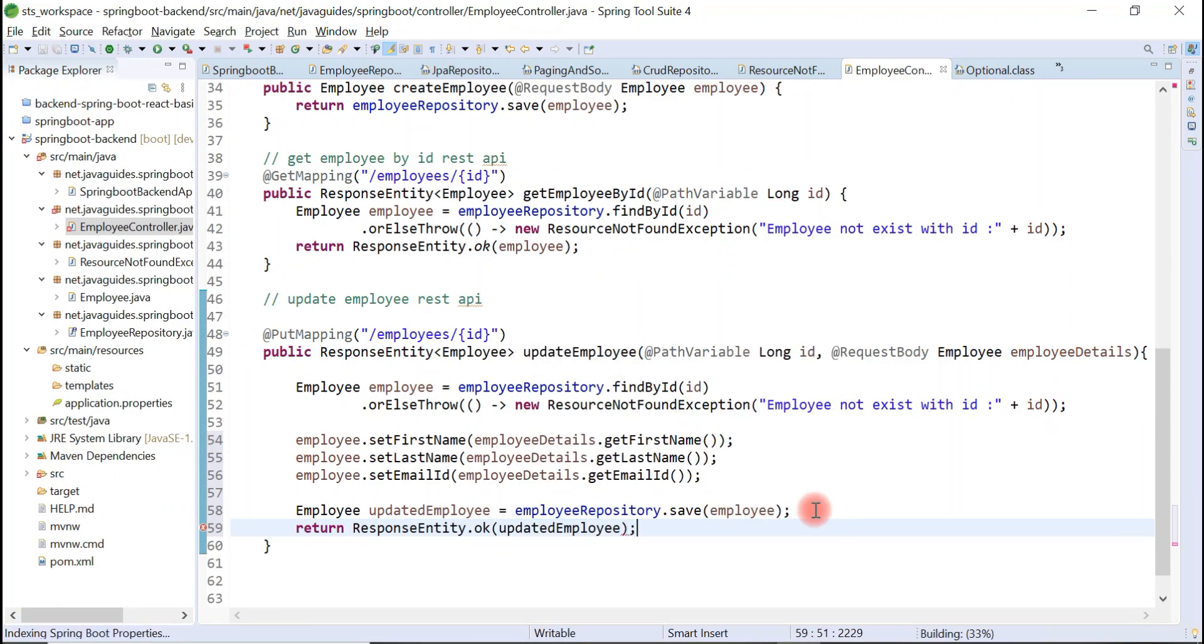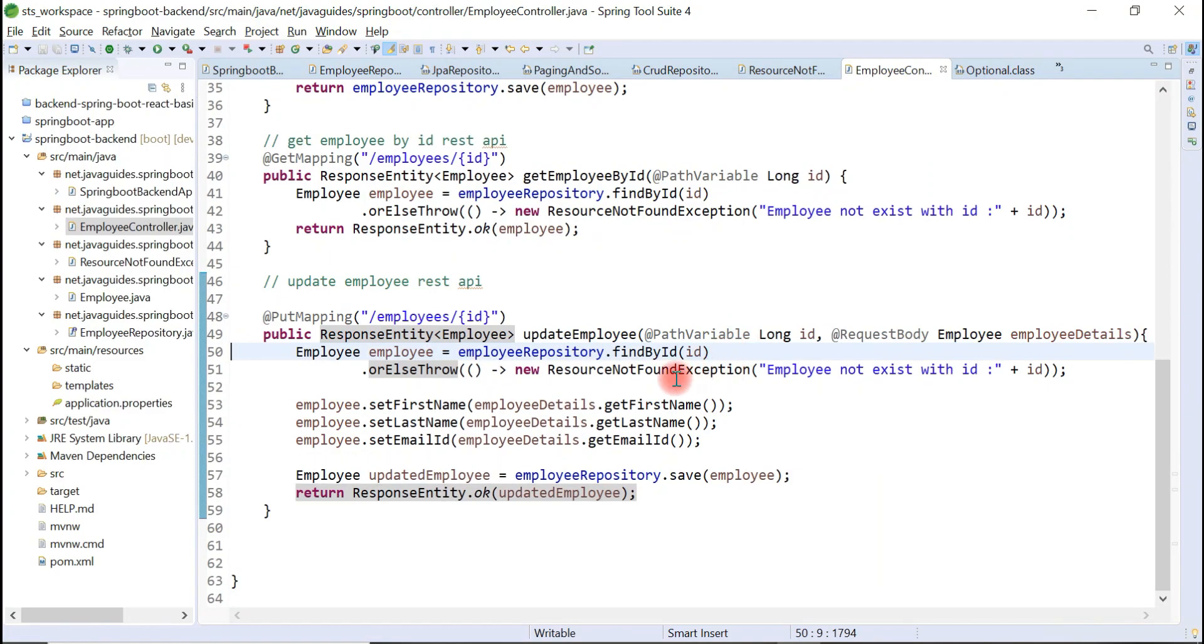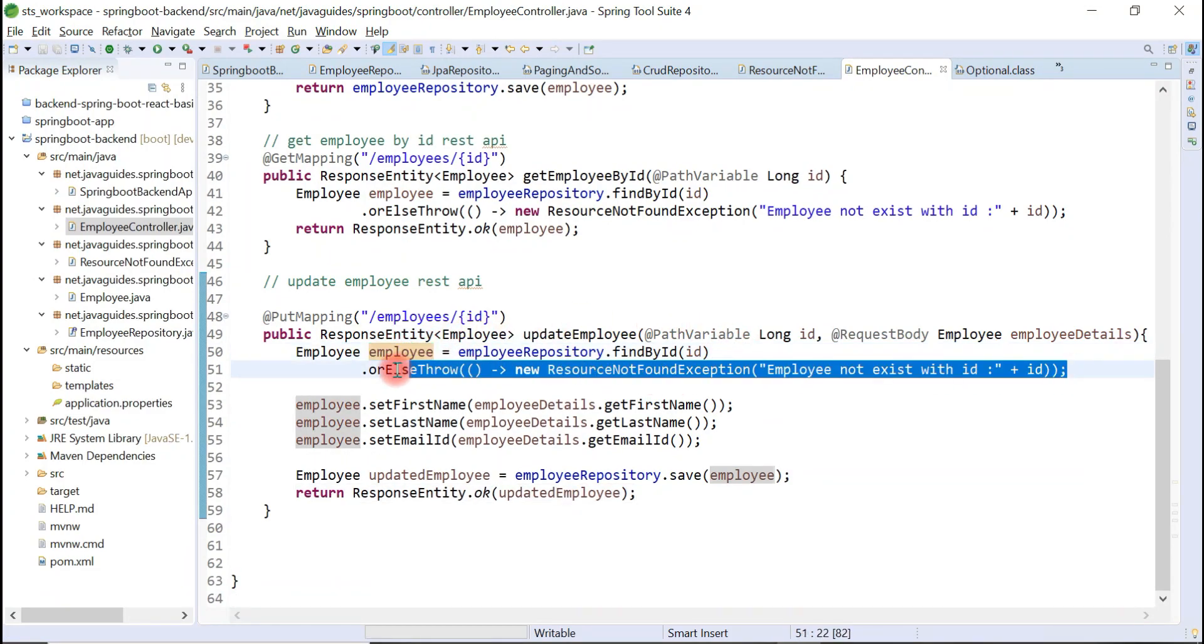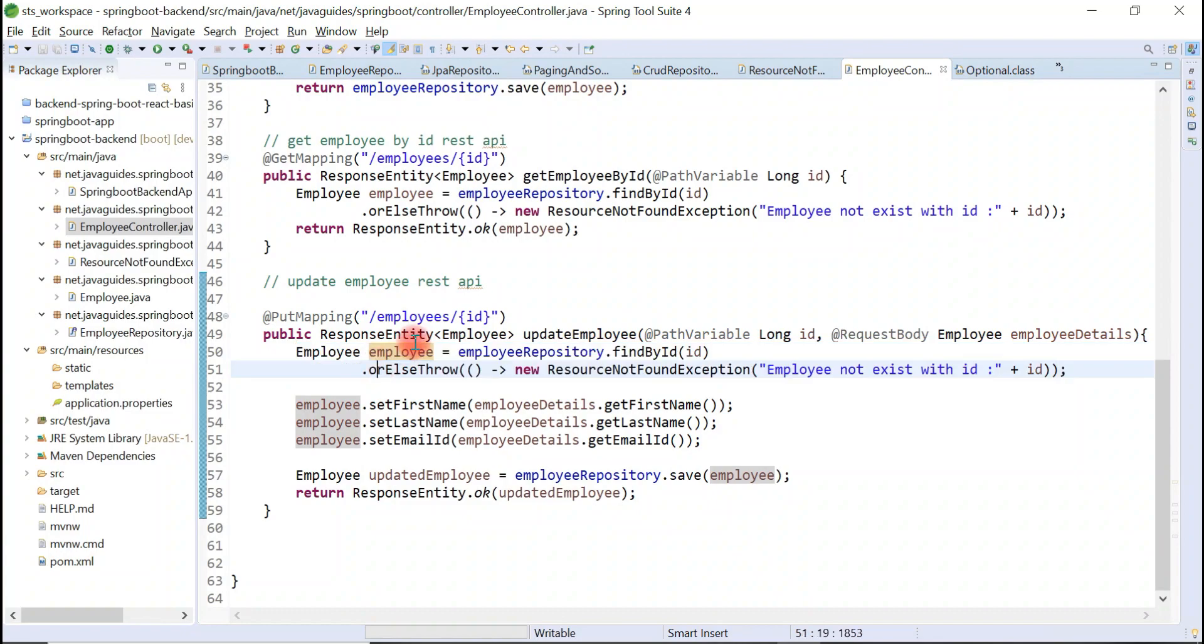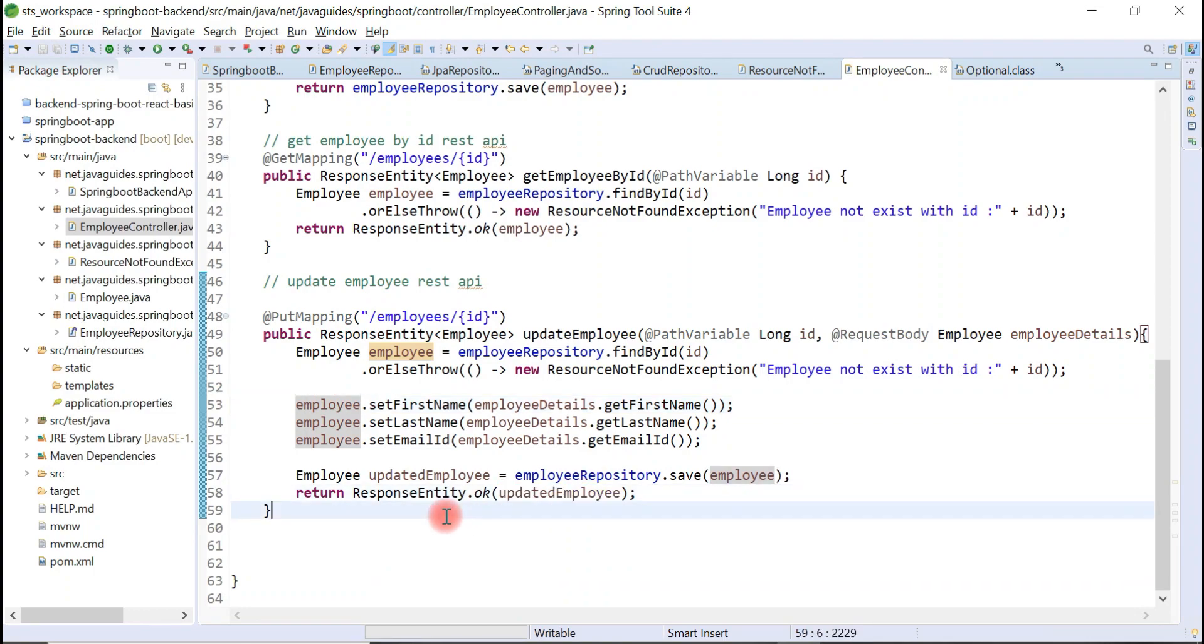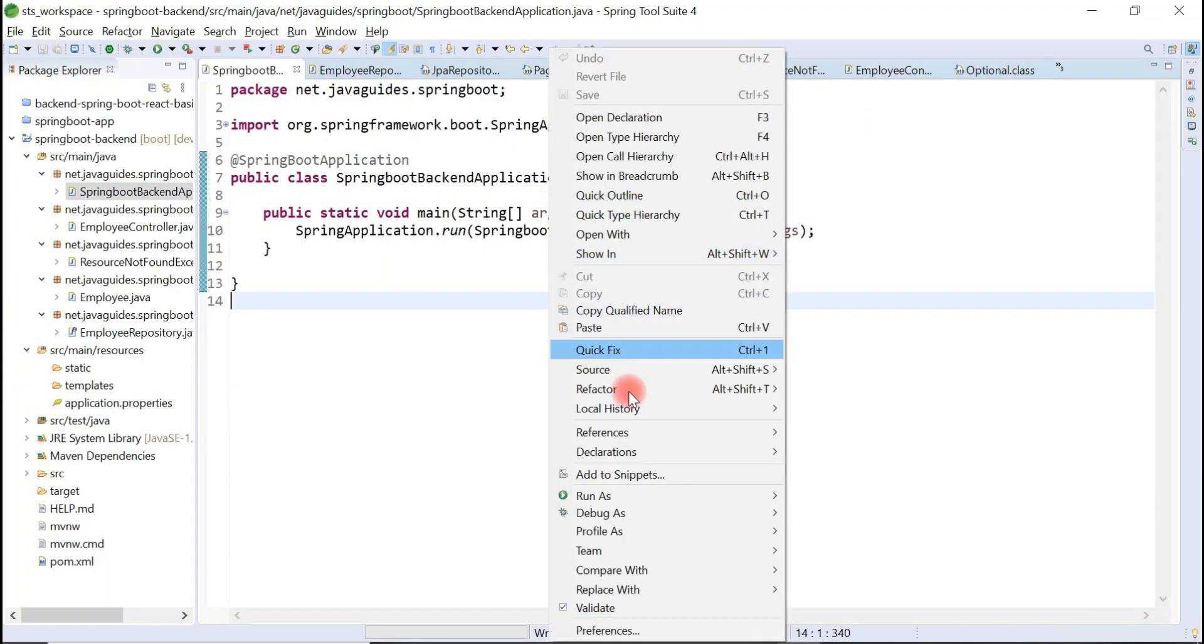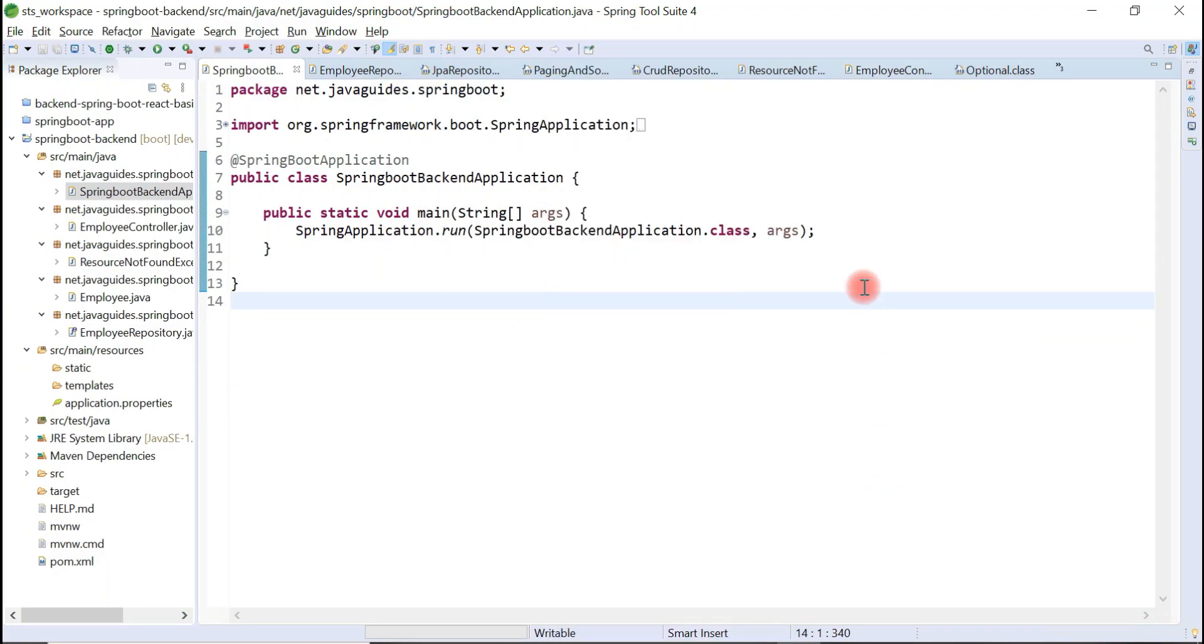That is pretty much it. What we have done: we have retrieved an employee from the database, we have added all the updated information to the employee object, we have stored that employee object into database, and we have just returned updated employee object to the client. Pretty simple REST API. Now let's run the Spring Boot project and test this REST API using Postman REST client.